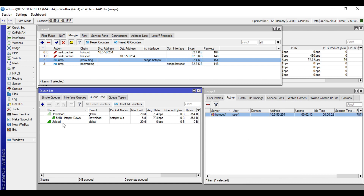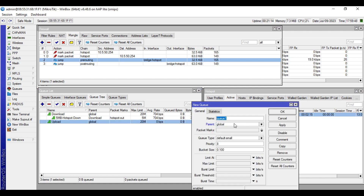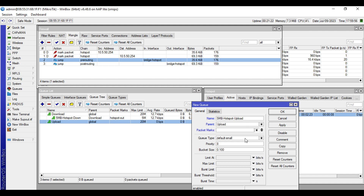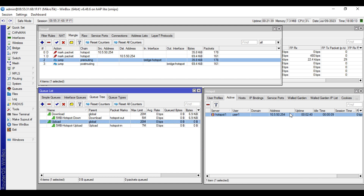We'll add another child queue for the upload. Click Plus, name this one '5MB-Hotspot-Upload', parent 'upload', packet mark 'Hotspot-In', max limit 7 Mbps, queue type PCQ Upload. Click Apply then OK. I have made videos regarding bandwidth management — please watch them for more details on the bandwidth management demonstrated here. I will put the link in the description box below. We are now done with the bandwidth management configuration.